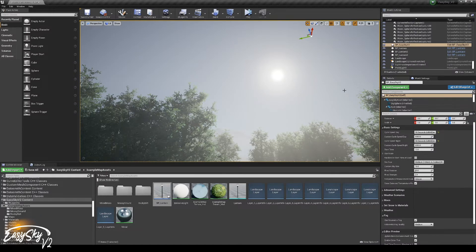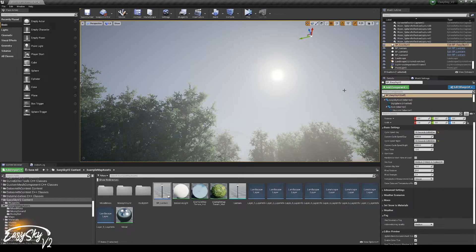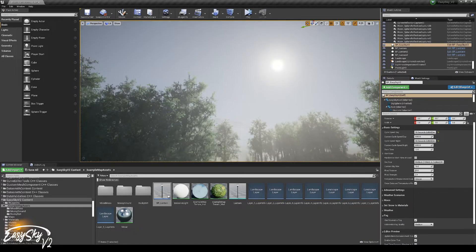In this chapter I would like to talk about performance of EasySky. EasySky is using two directional lights, one for the sun and one for the moon.